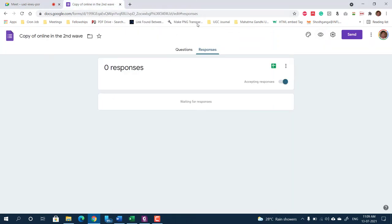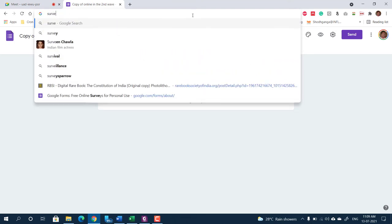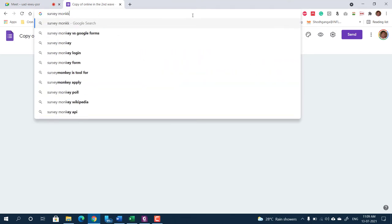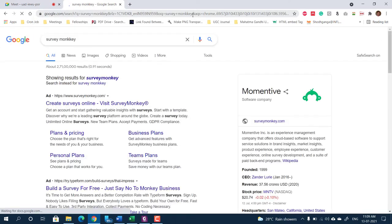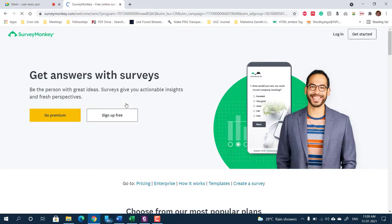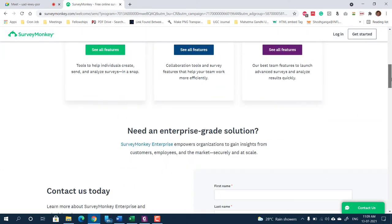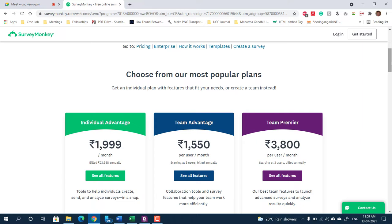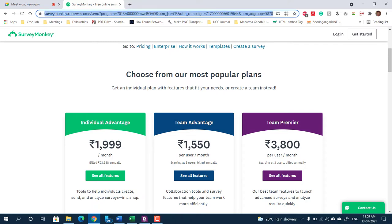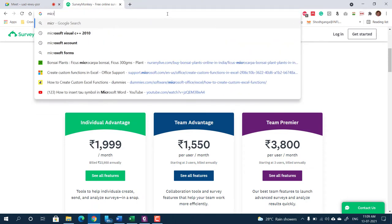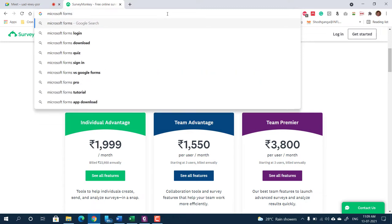Another tool is SurveyMonkey, which is a paid software but has richer functions than Google Forms. Google Forms is a free tool. Another frequently used tool is Microsoft Forms.